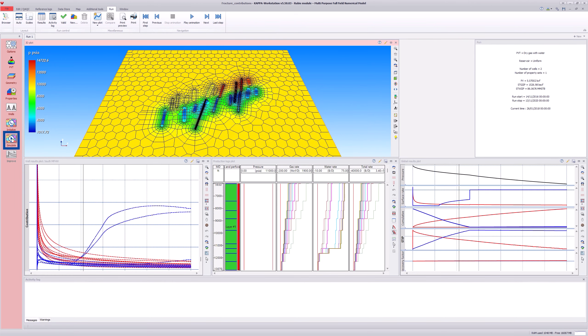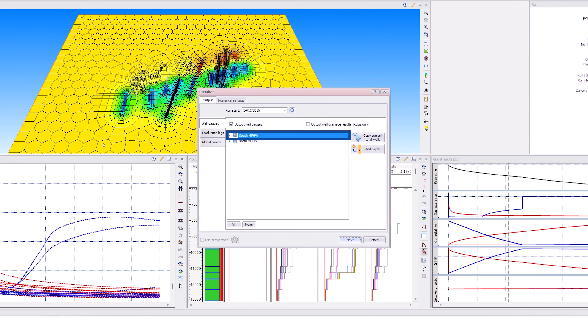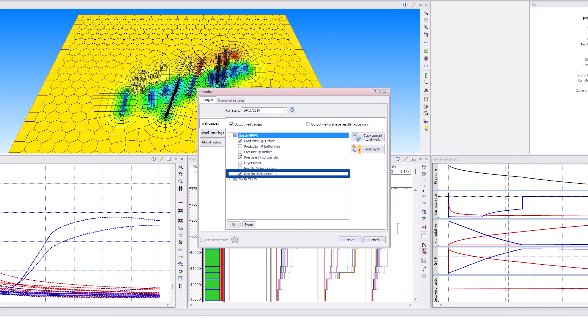During the initialization step, under the well node, the results at fractures was checked for the simulation.